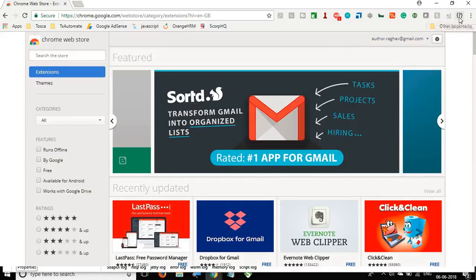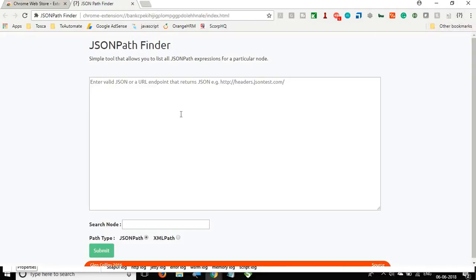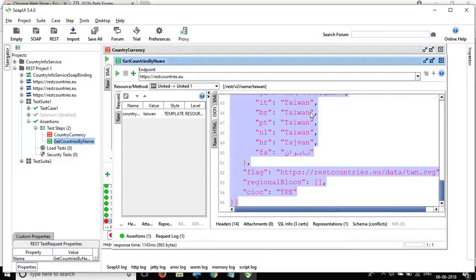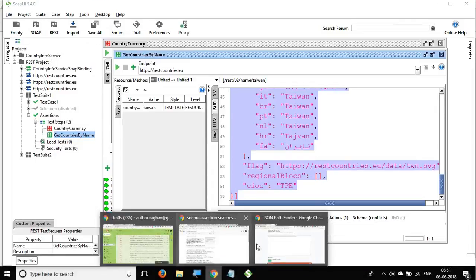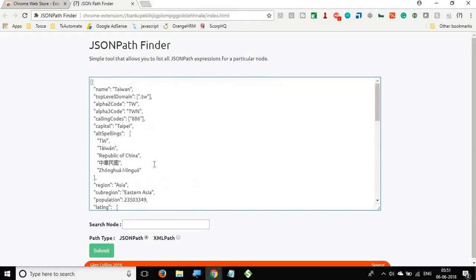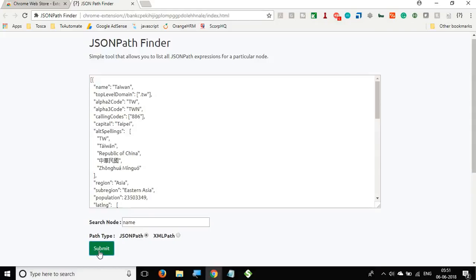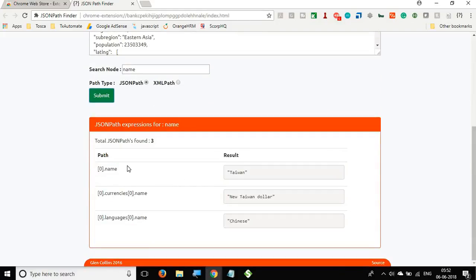In my case the extension is already added. In JSON Path Finder, you paste your JSON response and search for the node you want. I copy my JSON response, paste it into the tool, search for 'name,' and click Submit. At the bottom it shows the path and the result — it found 'name' at the root node (Taiwan), under currencies, and under languages.